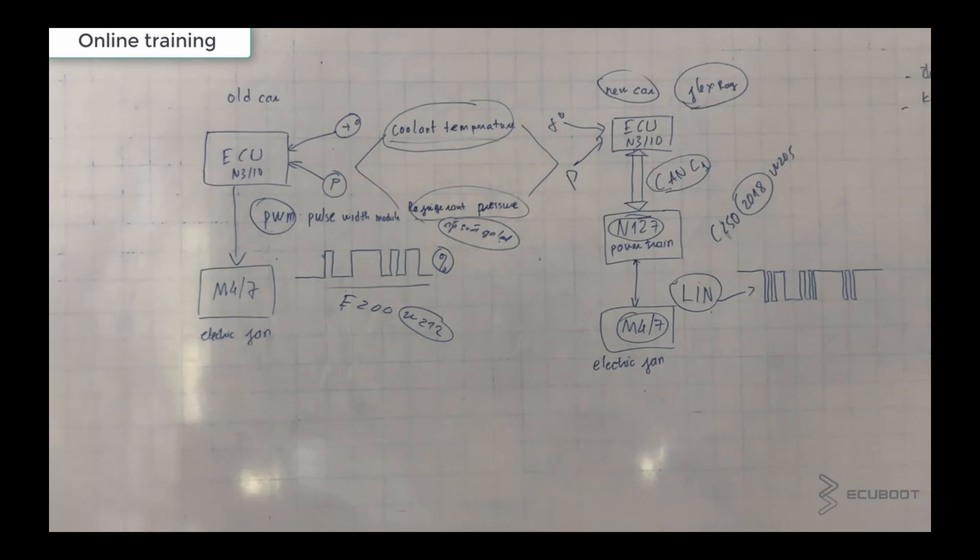Hi everyone, this is ECU Boots and for today's video we're going to show you a method on how to test the electric fan on your Mercedes.